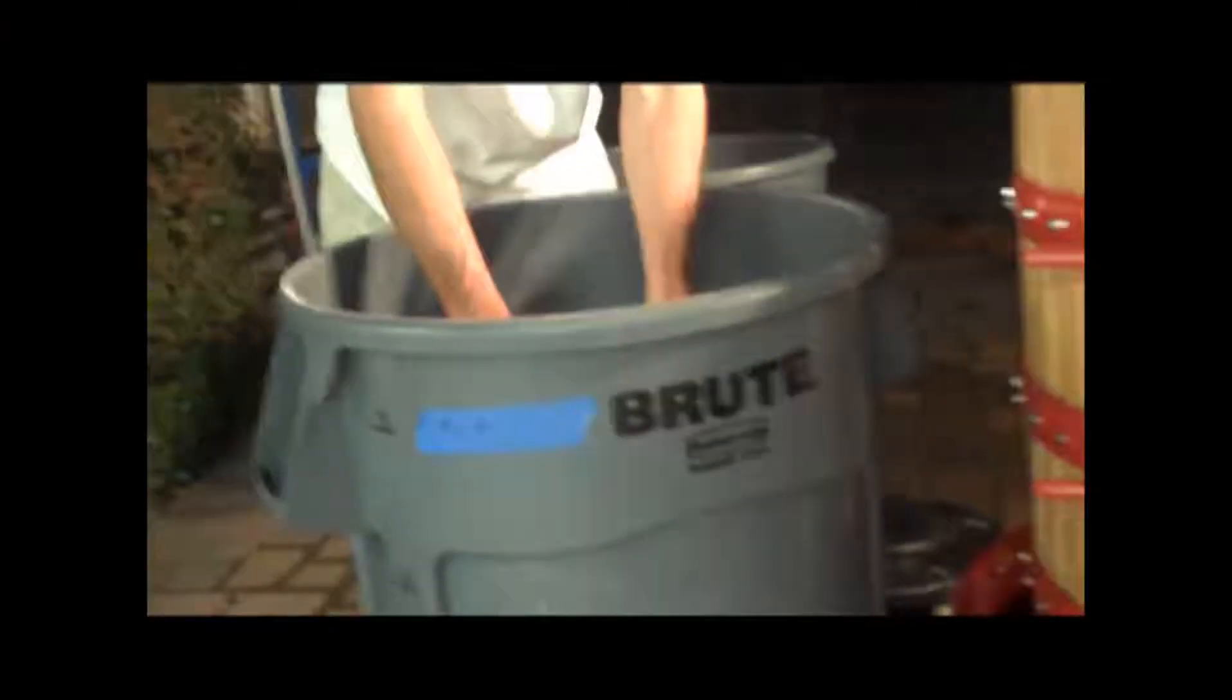So this is how we do it. Take our bucket and we grab some like this and pour it in. Grab some, pour it in. Grab some, pour it in. Grab some and pour it in.